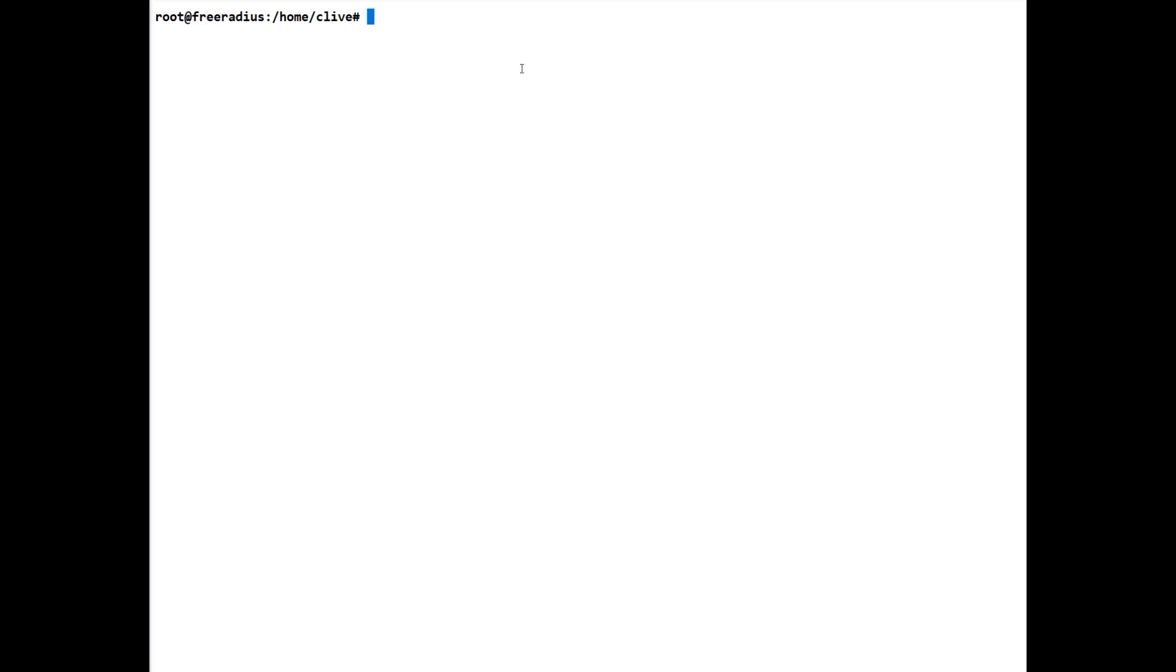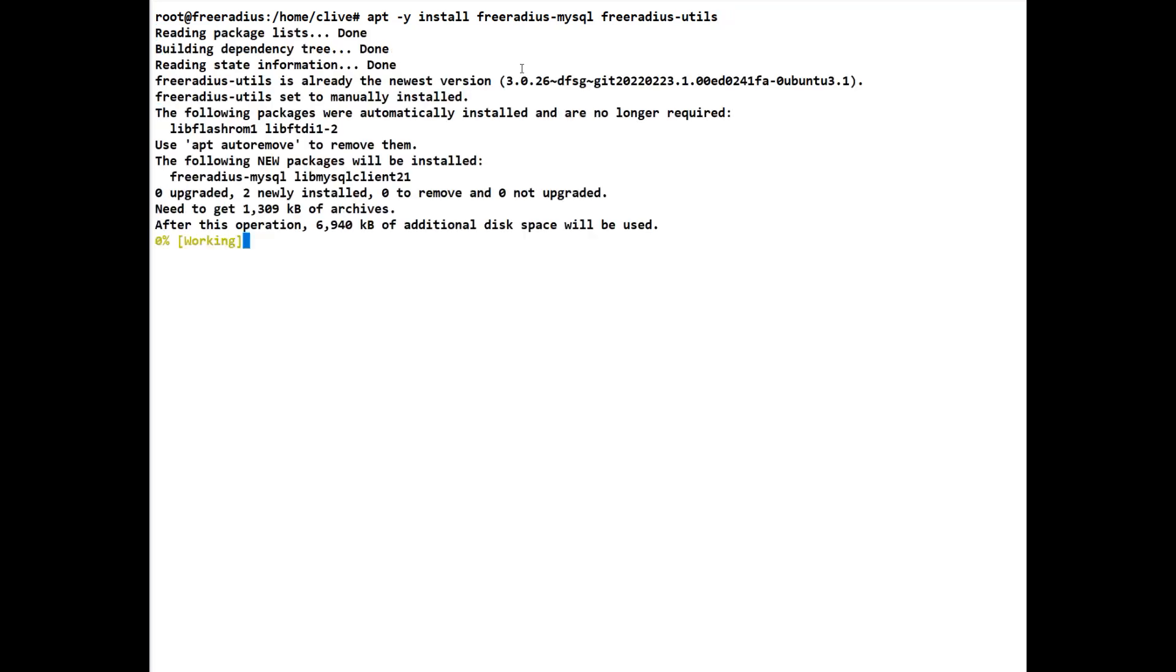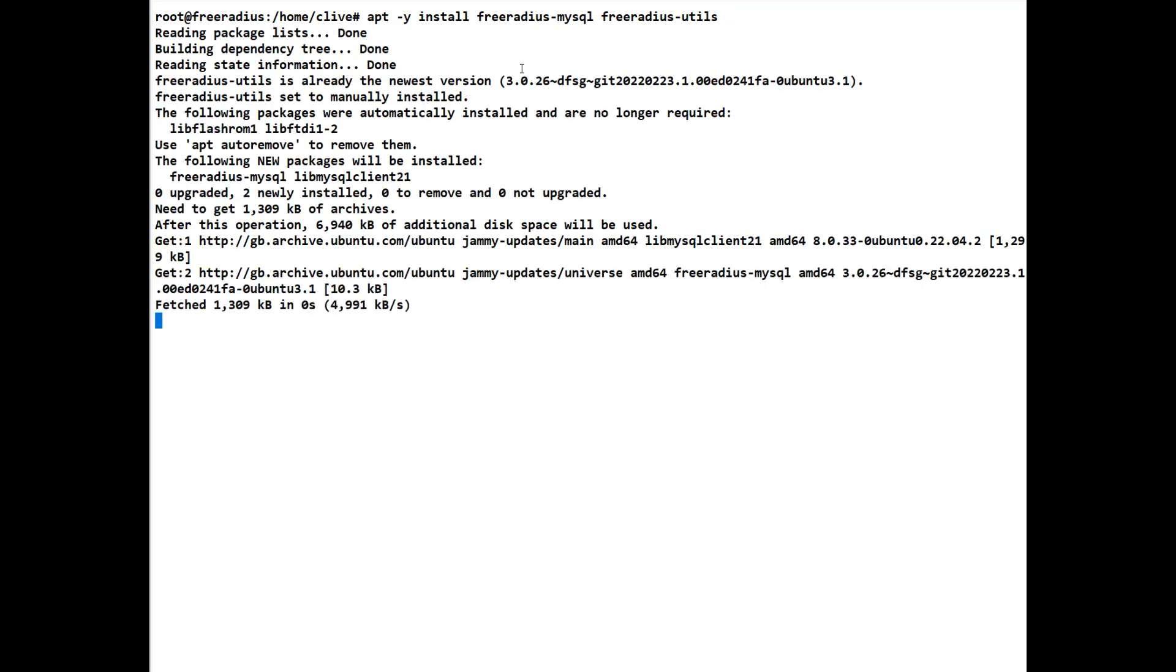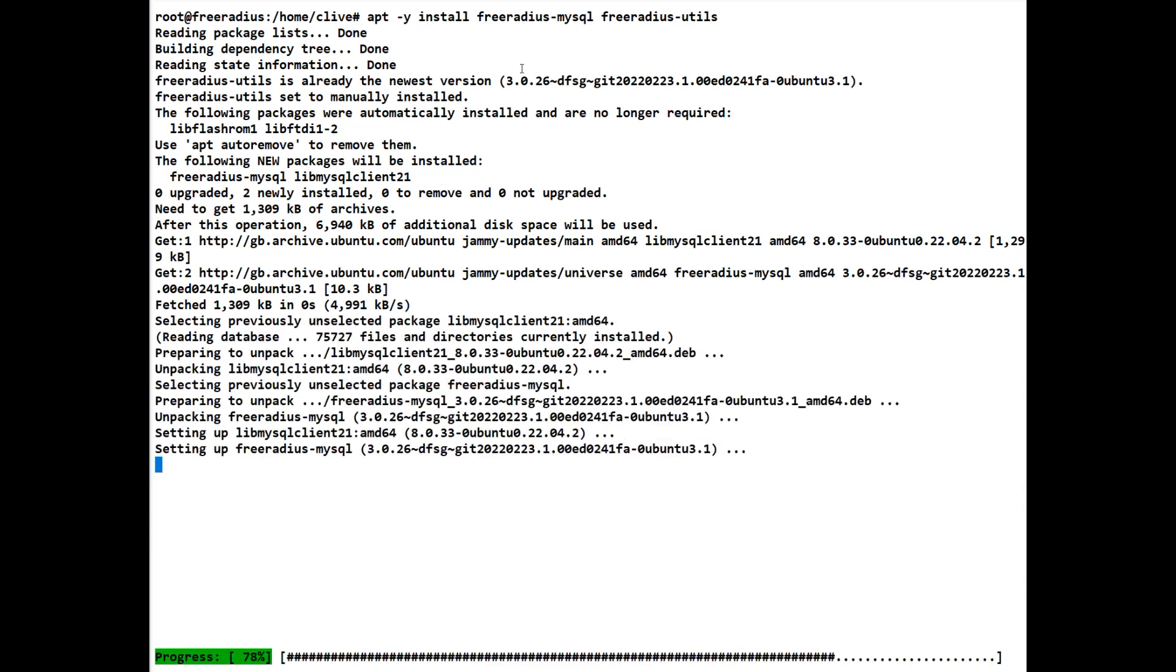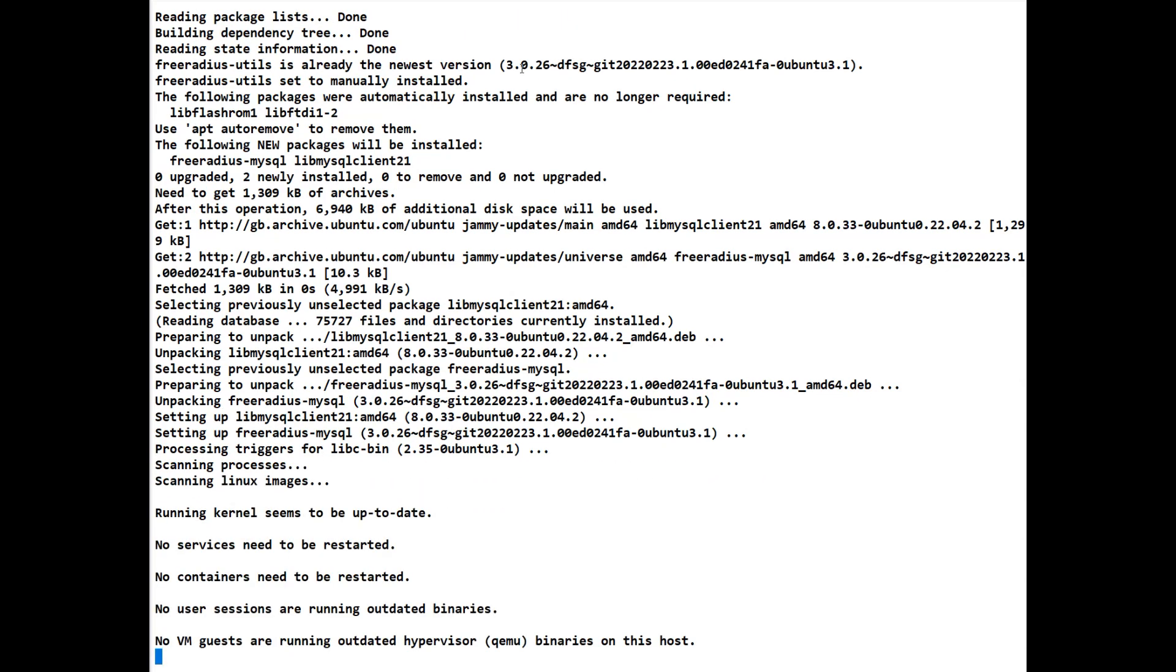What we need to do is install a couple of extra bits for FreeRADIUS. So we'll do an apt -y install. The first thing we need is freeradius-mysql, but we'll do two at once here. We're going to load the freeradius-utils as well. So we're going to install these two parts. We'll just wait for this to complete. I've got quite a few VMs running so it may take a couple of minutes longer than normal.